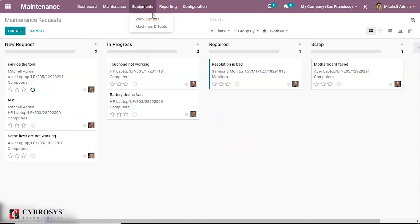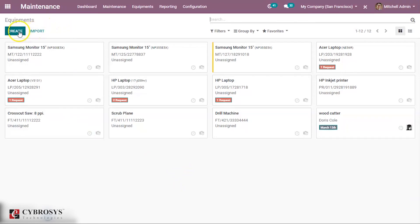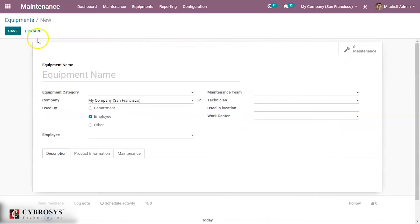Now we shall move on to the equipment tab. There we can see machines and tools. These are all the equipment that we have created for use. Here we can click on the create button and create new equipment. Here we shall mention the equipment name — cutting blade.